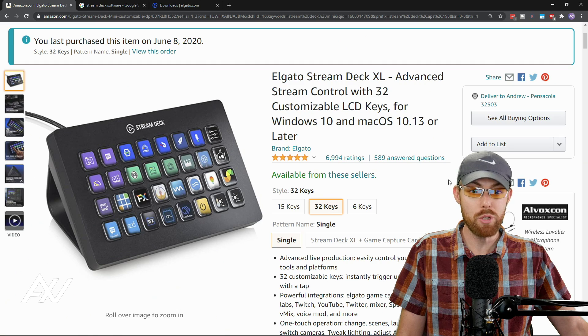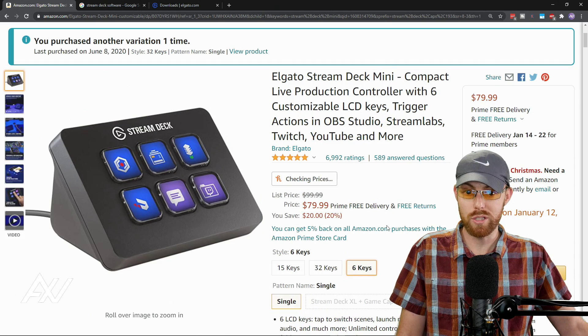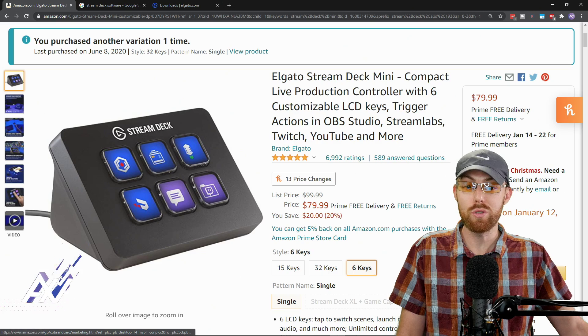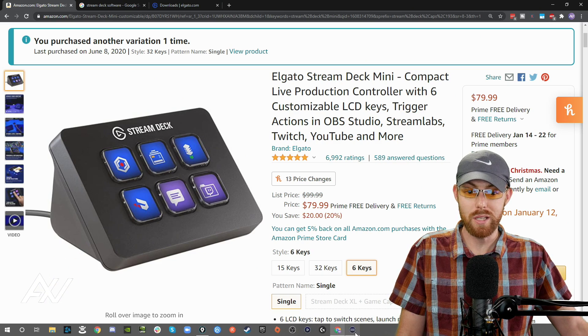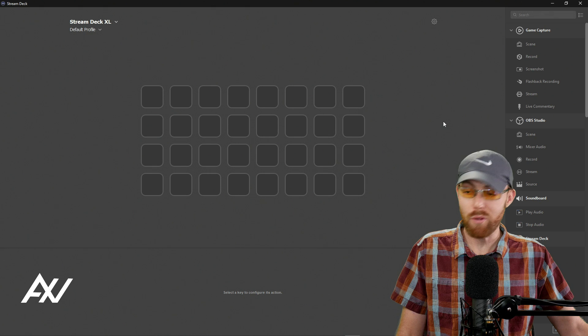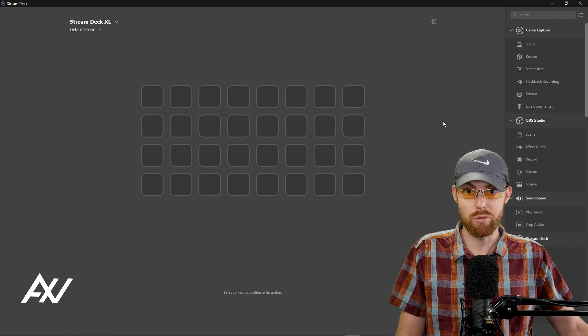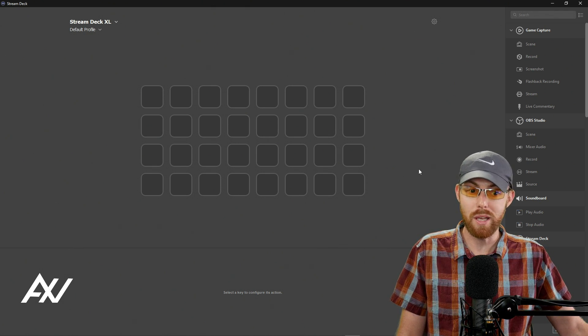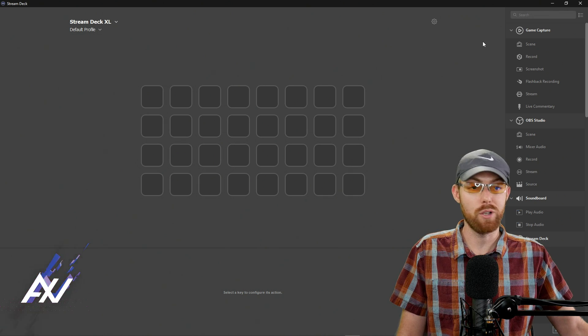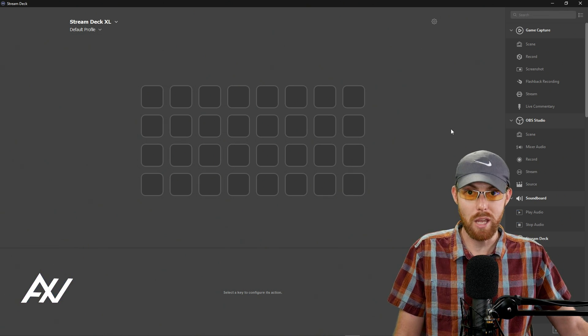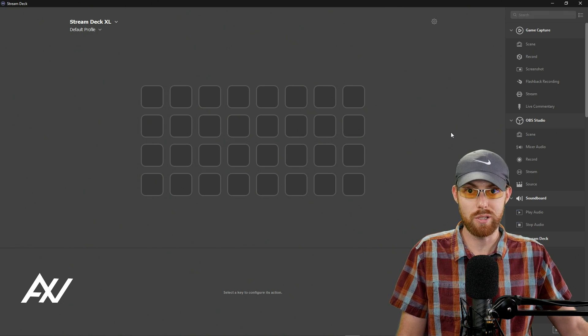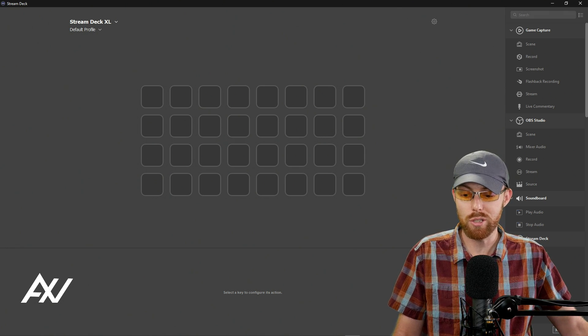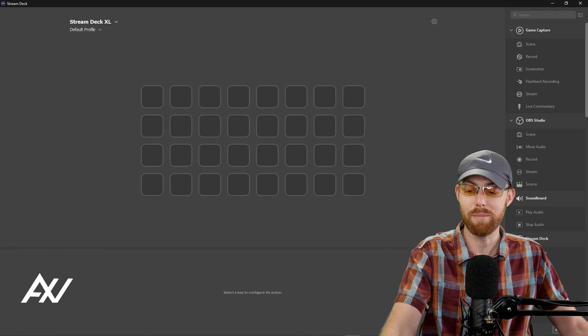Once again, link in the description below to the different versions of the Stream Deck, and I'm doing a full tutorial series on precisely how to use this device in every platform. Link also in the description to that playlist. I'm teaching you OBS, Stream Deck, Functions, Game Capture, Slobs, you name it. It's all gonna be in this tutorial series, link below. Thank you so much for watching, and enjoy your Stream Deck!